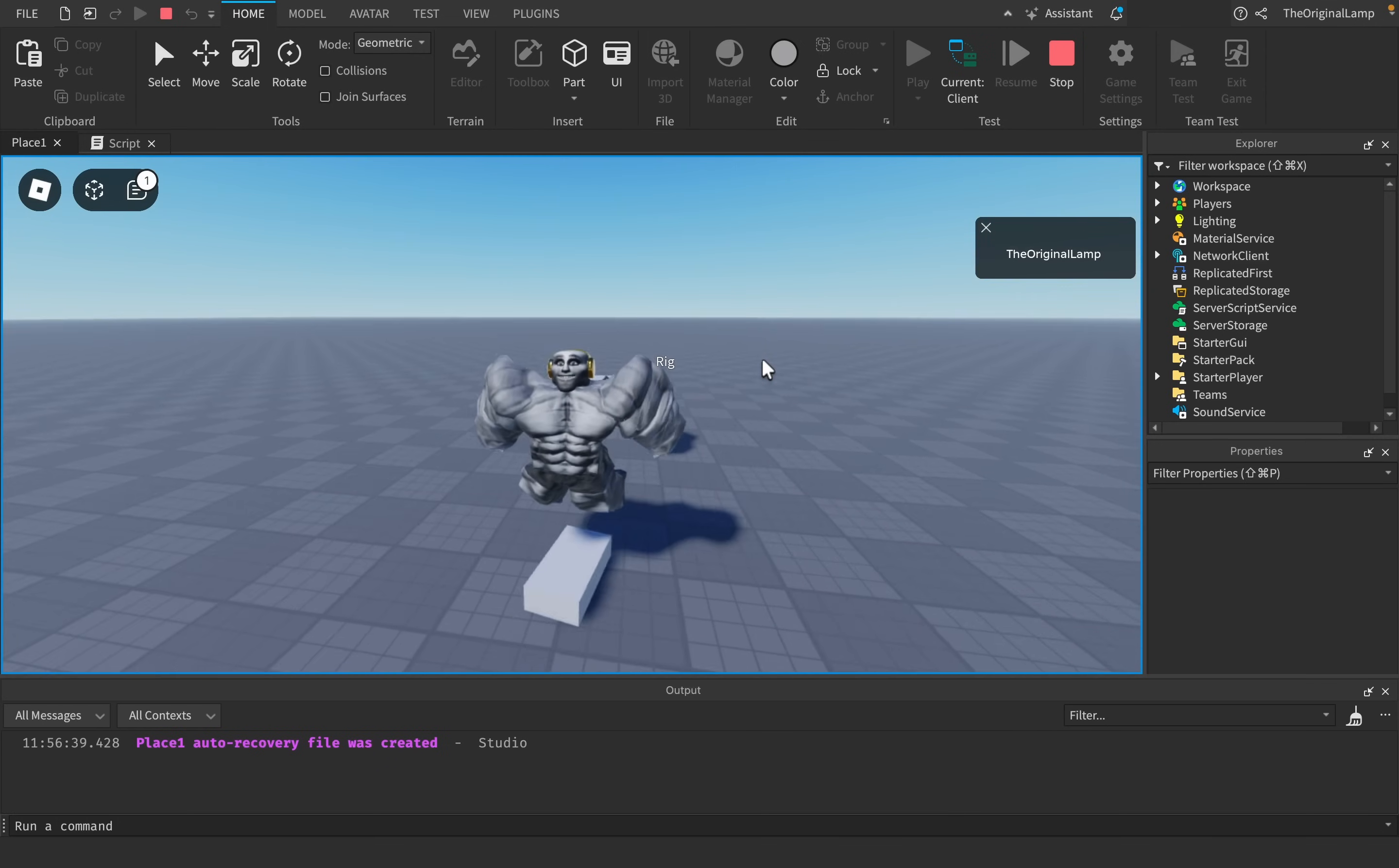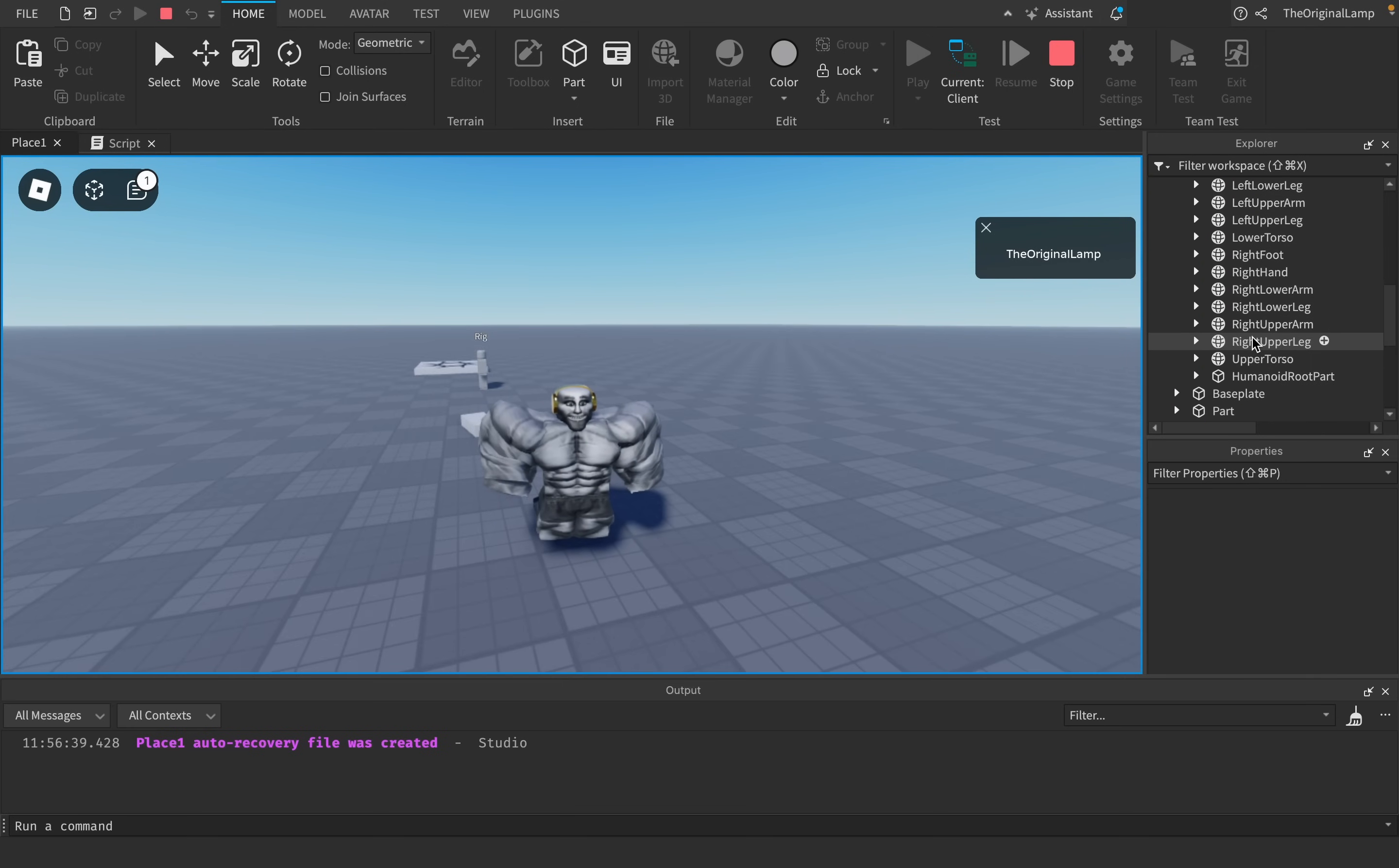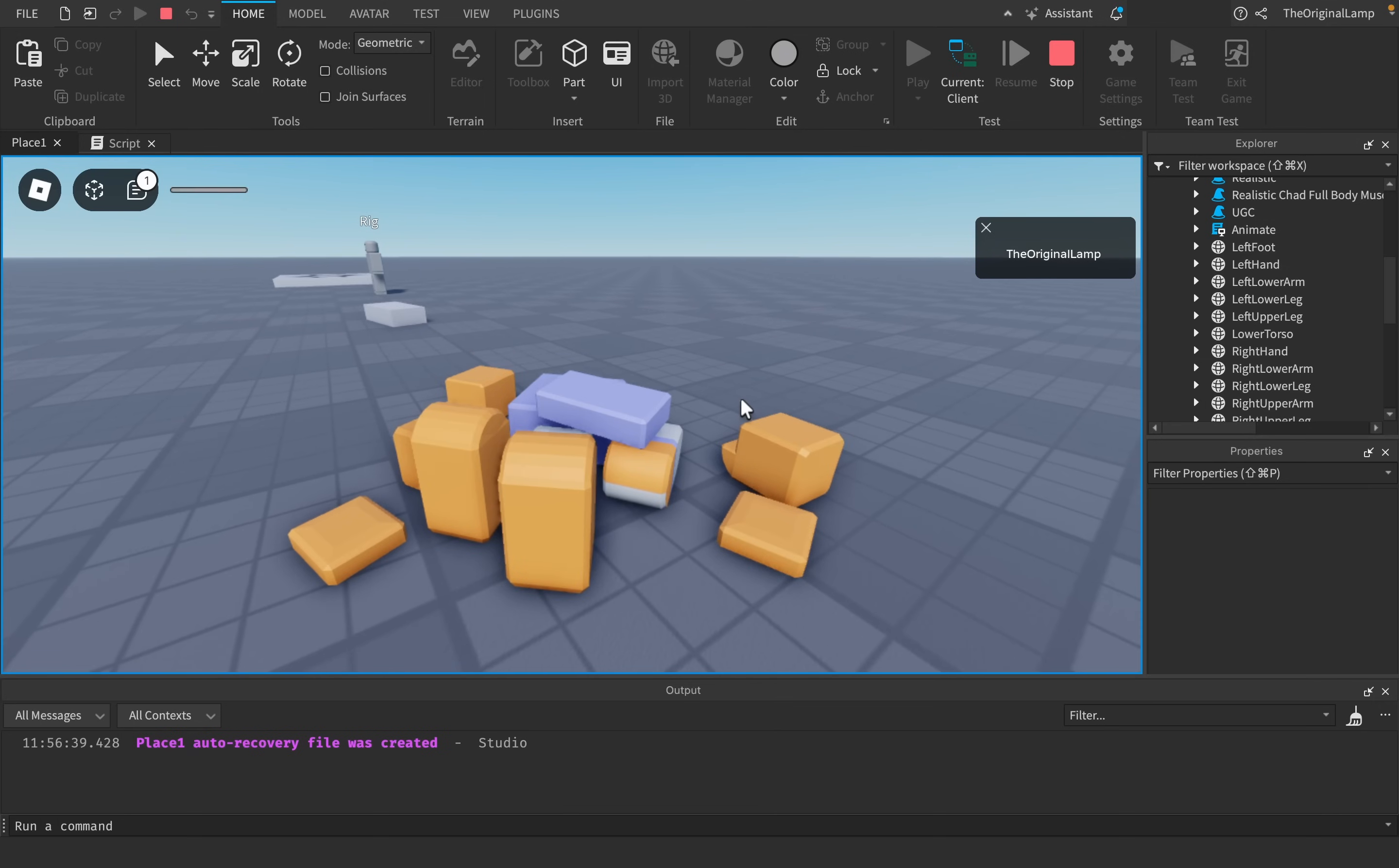And this works. Why does this work and not the head or the upper torso or any other part? The simple answer lies in the fact that the humanoid root part is the root part of every character. What happens if I delete the right foot? Nothing. What happens if I delete the left upper arm? And now what happens if I delete the humanoid root part? I can't move anymore.